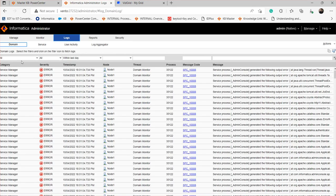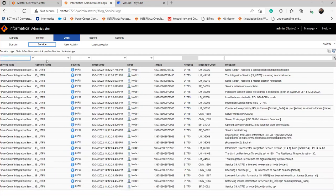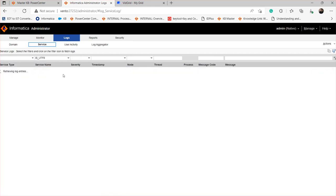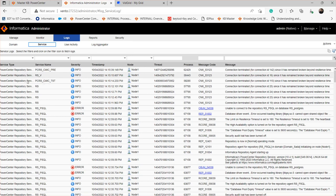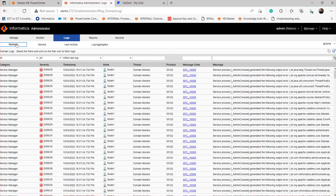From the admin console, make sure you are not collecting all logs at once — most of the time logs get collected as 'all logs,' which is a mix of all services. We need to avoid that and collect only the logs for the services related to your issue. For workflow or session issues, collect the workflow log, the respective IS log, and the respective RS log. For integration service issues, collect the IS log and the RS log. The domain log is always needed in addition.